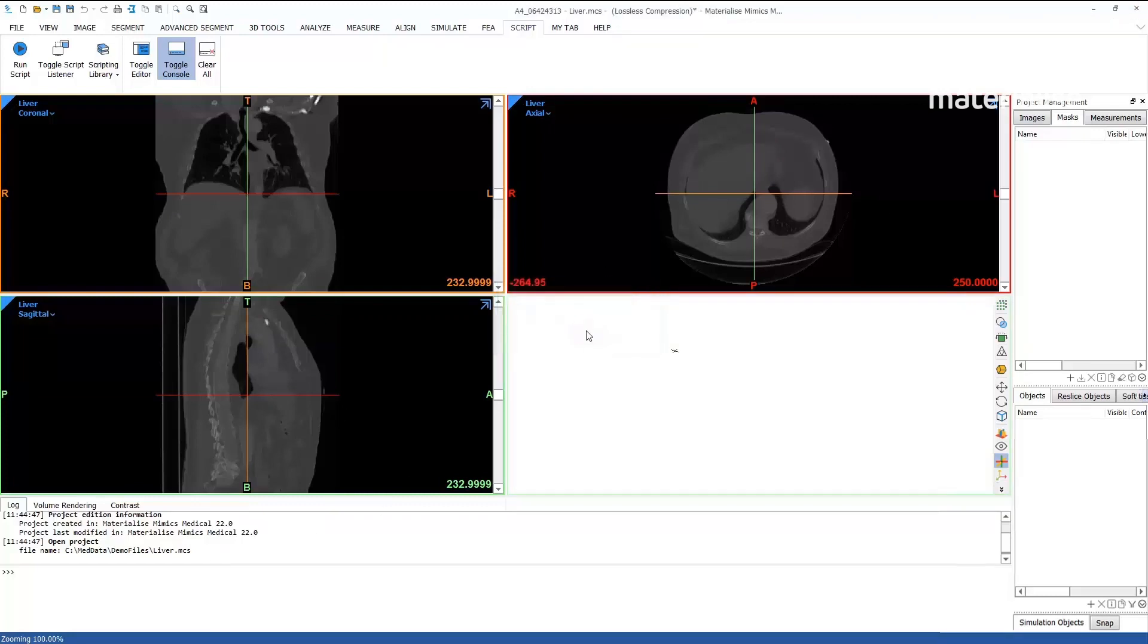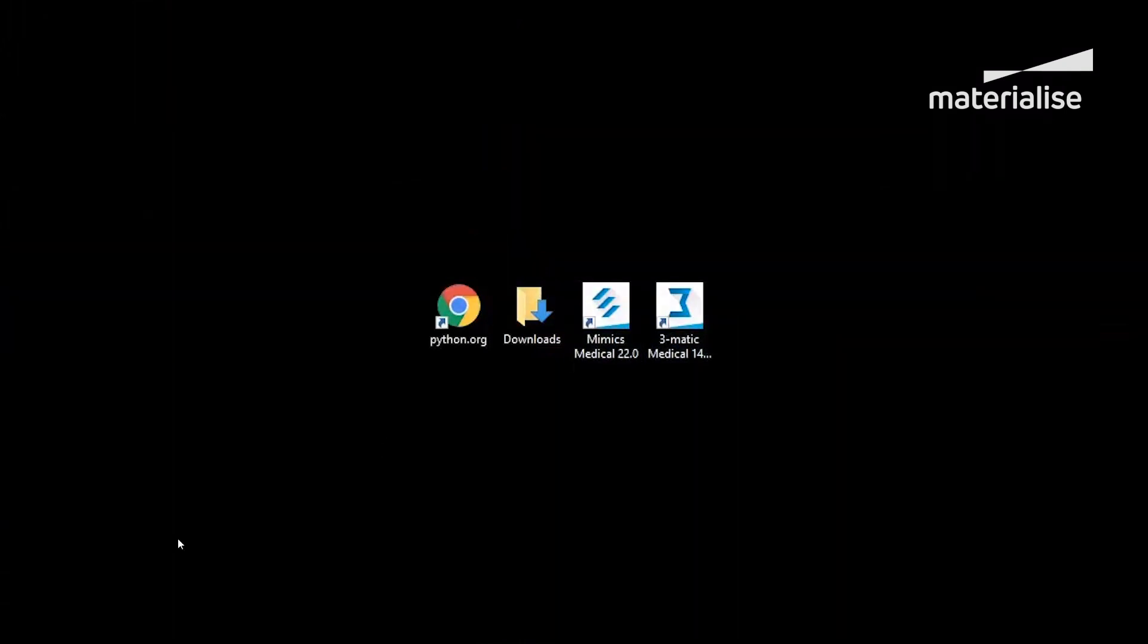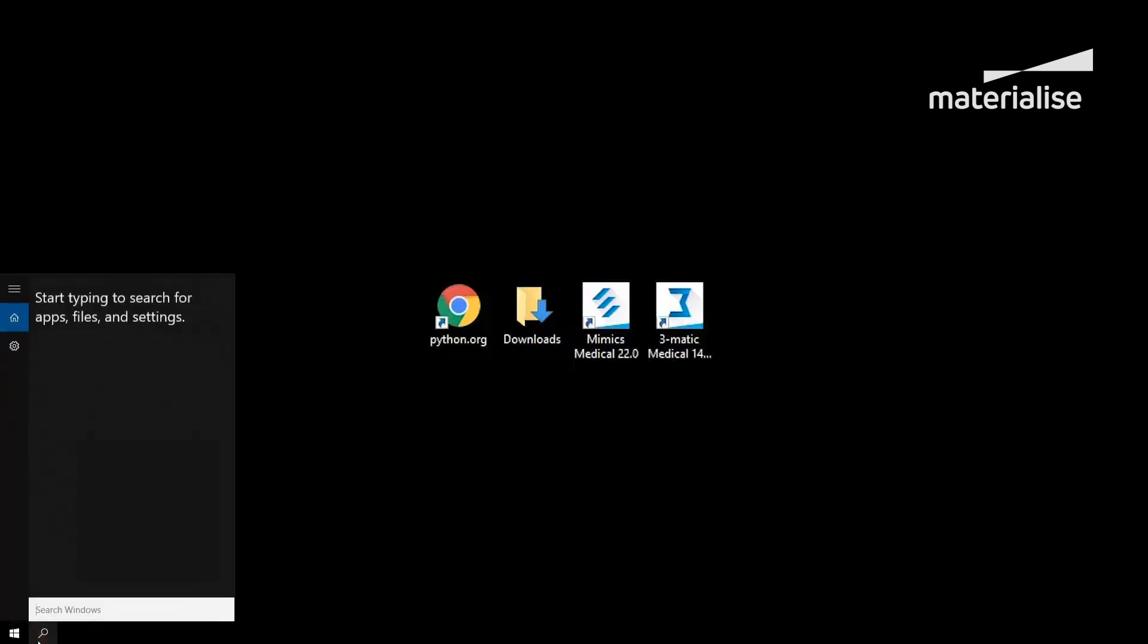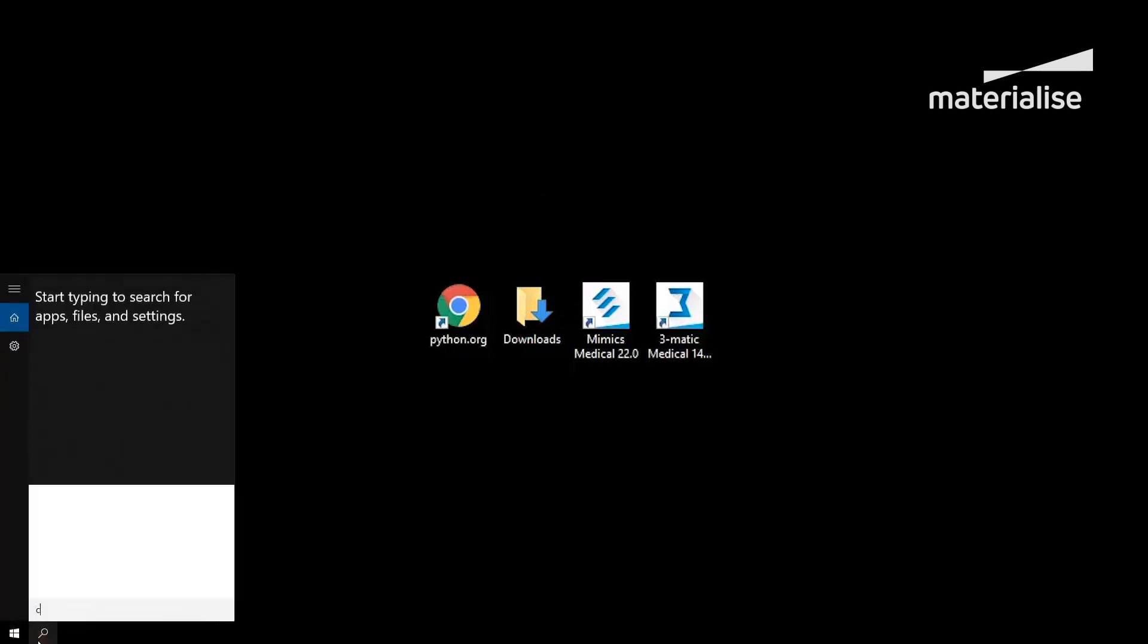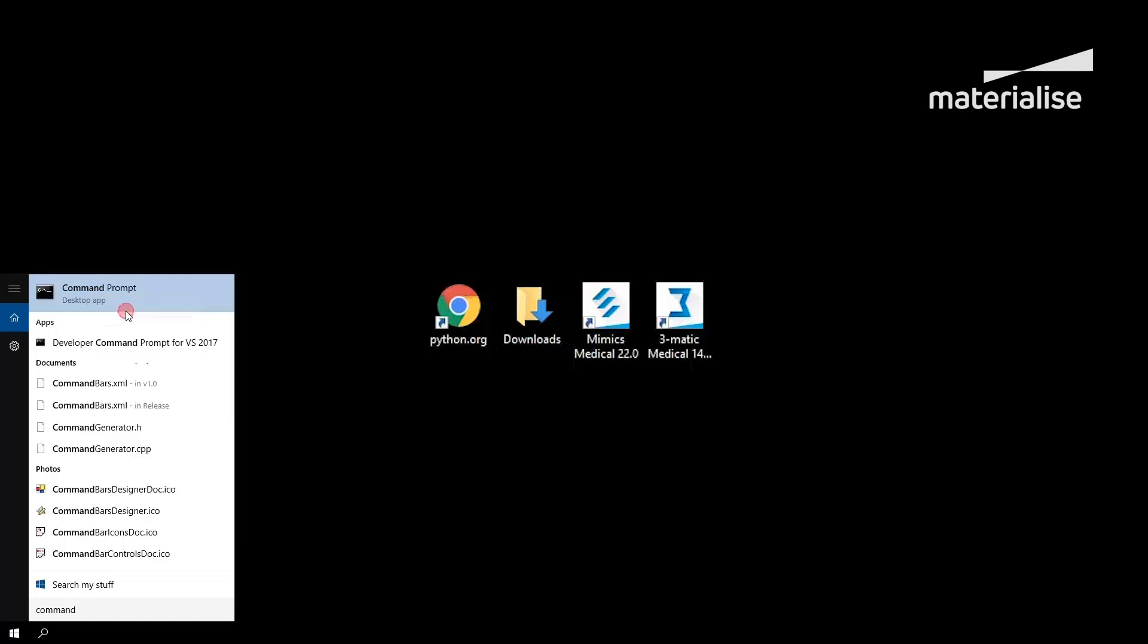Before we can complete the configuration for 3-matic, we first have to add two Python packages, JEDI and RPYC. Search for the command prompt via the Windows search bar and right-click on it. You should then choose to run the application as an administrator.